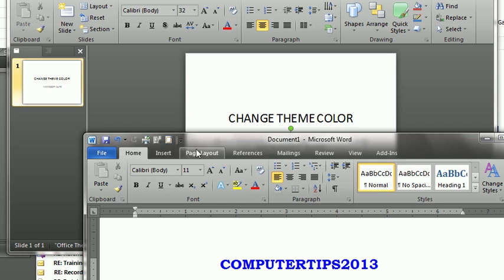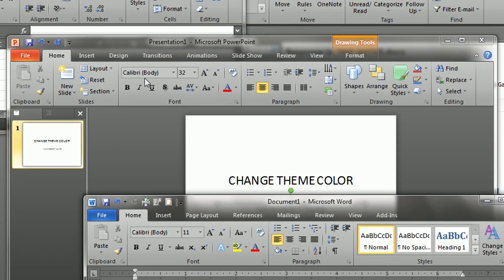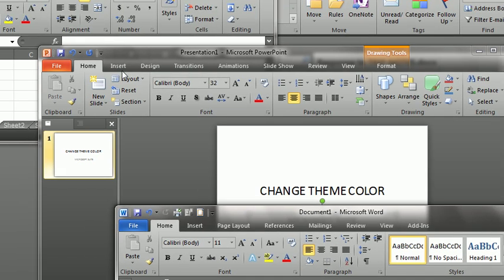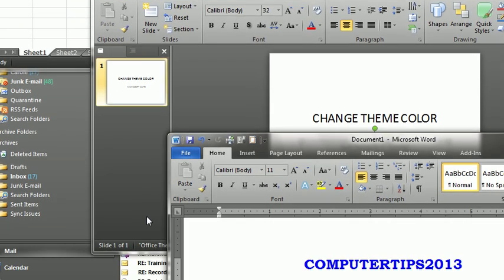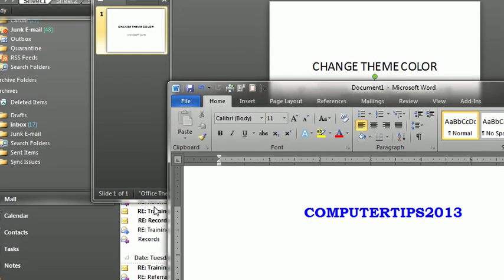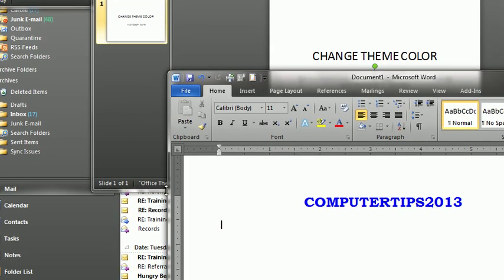So right now, you'll see I have Microsoft Word, I have PowerPoint, Excel, and I also have Outlook in the back.